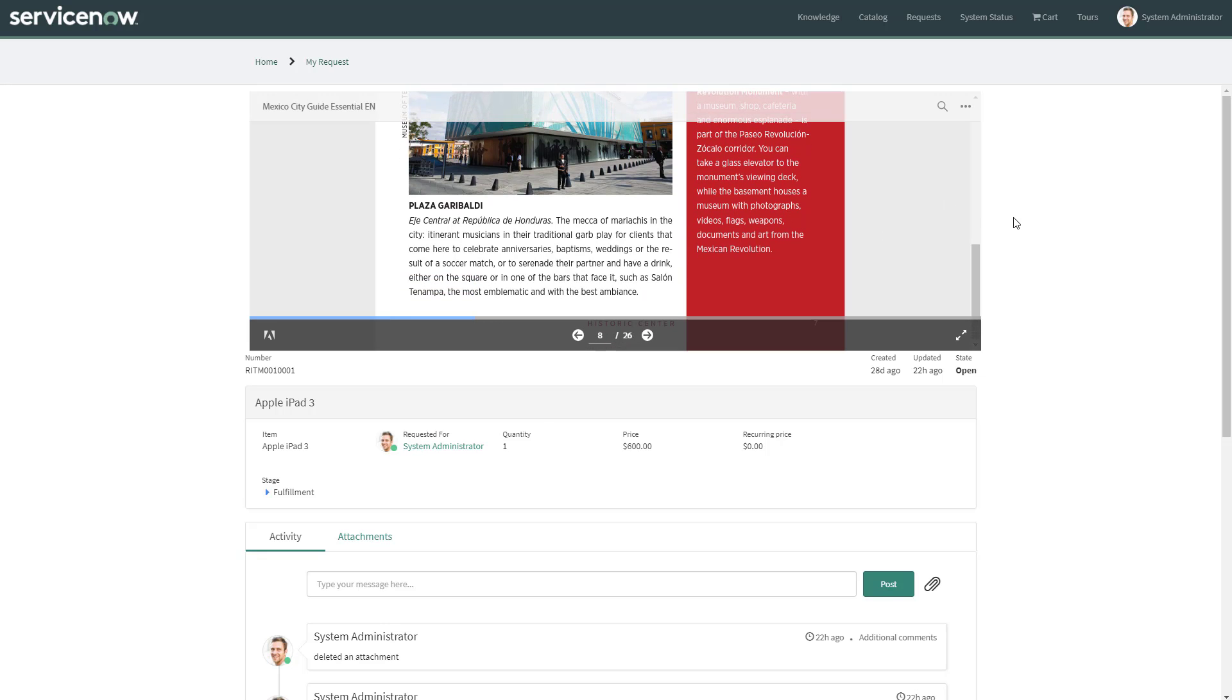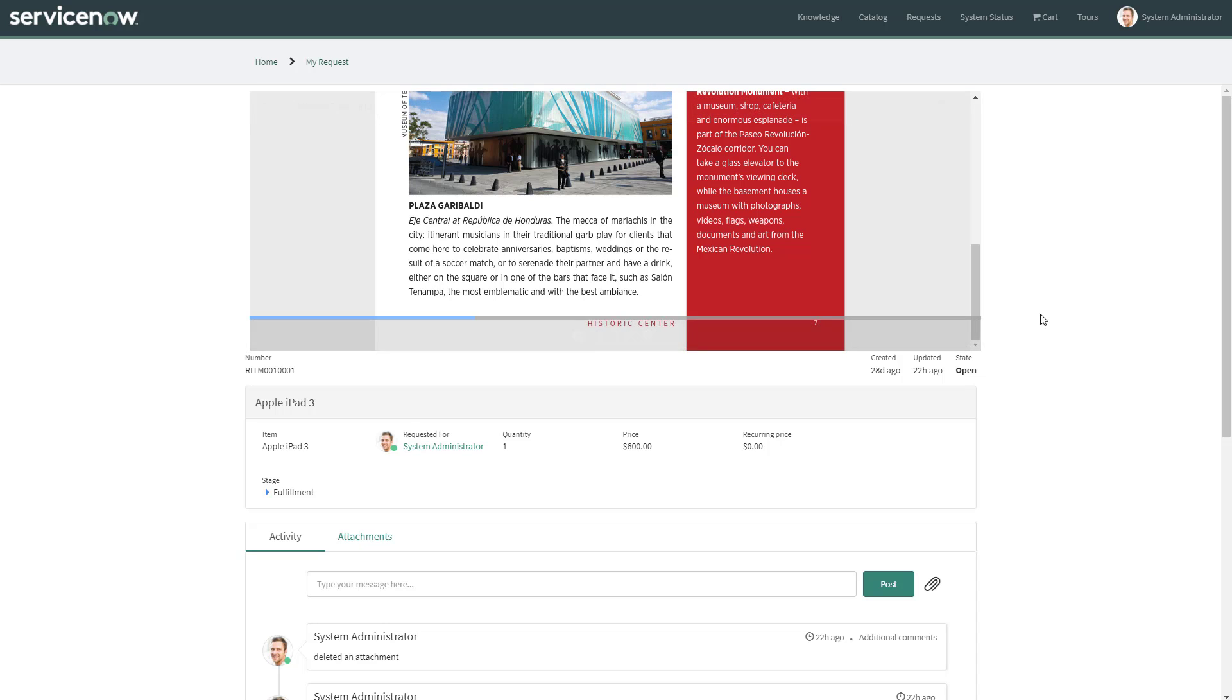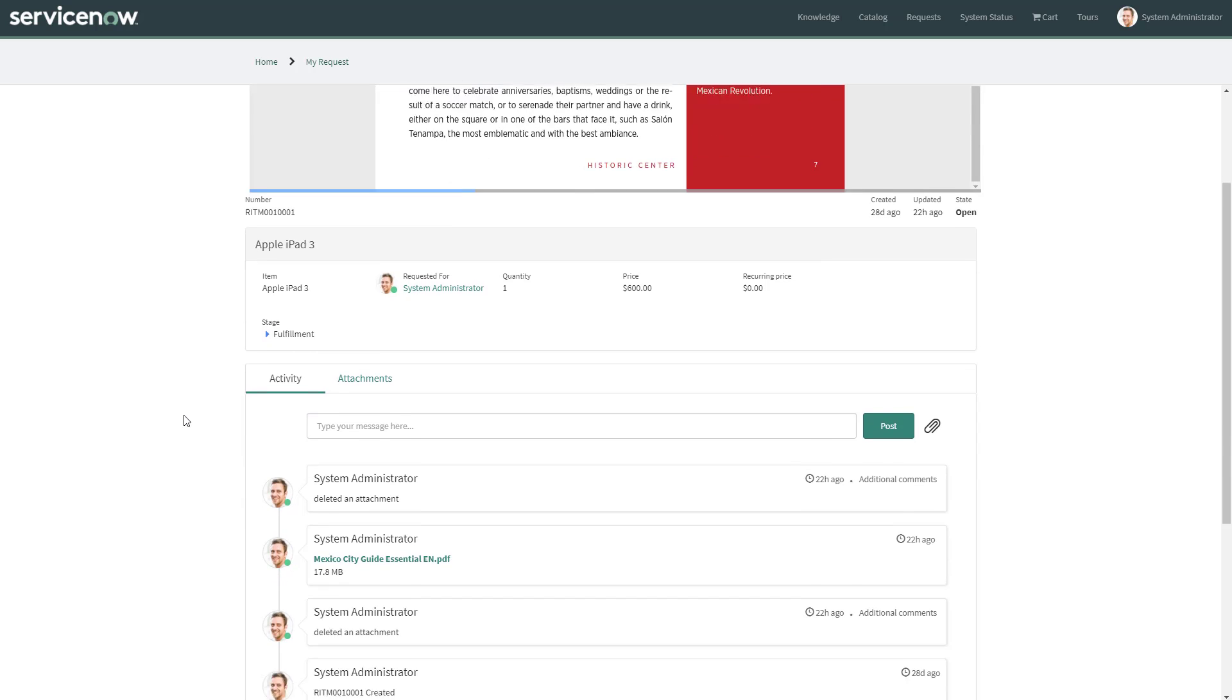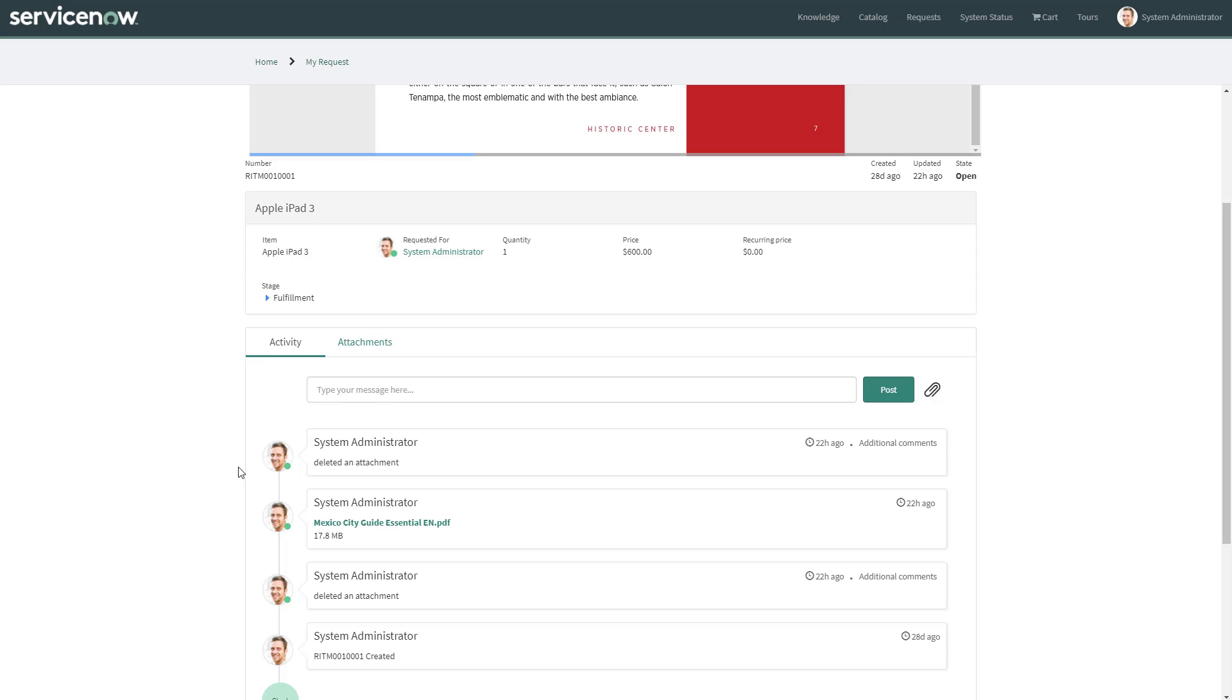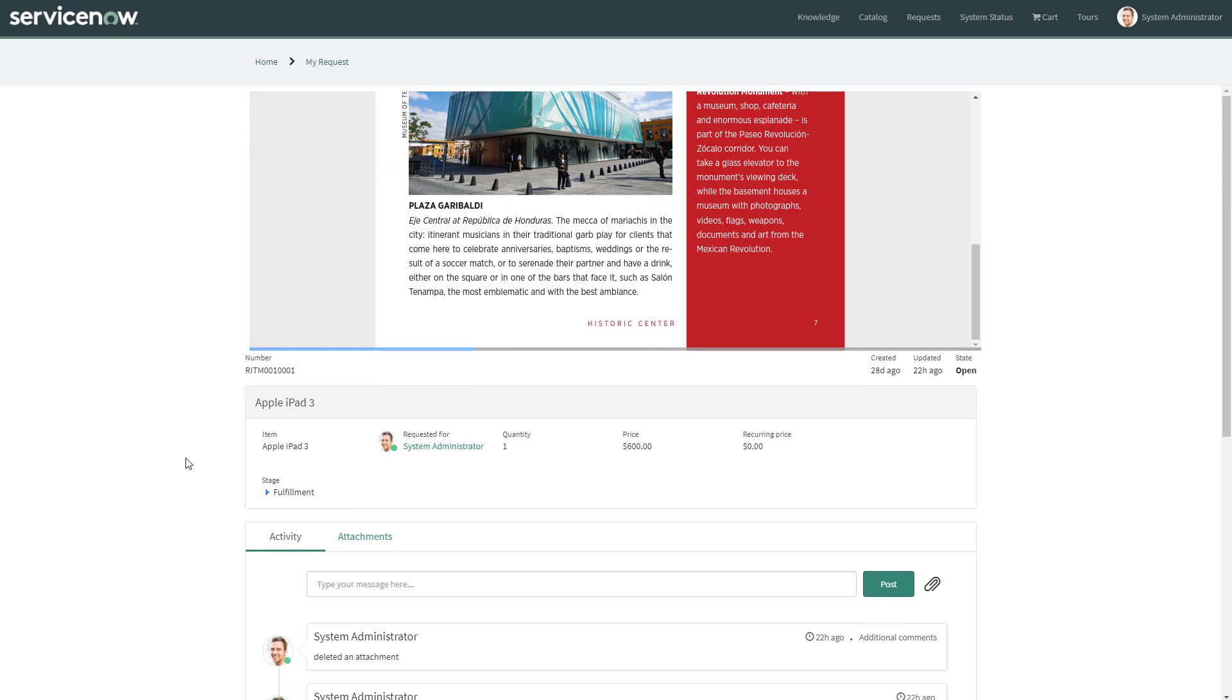This widget has been created in this particular page under my request. This is a particular requested item. You can see that the file attached is actually almost 18 megabytes in size. Forget about those issues you've been having with the object tag or the document viewer.